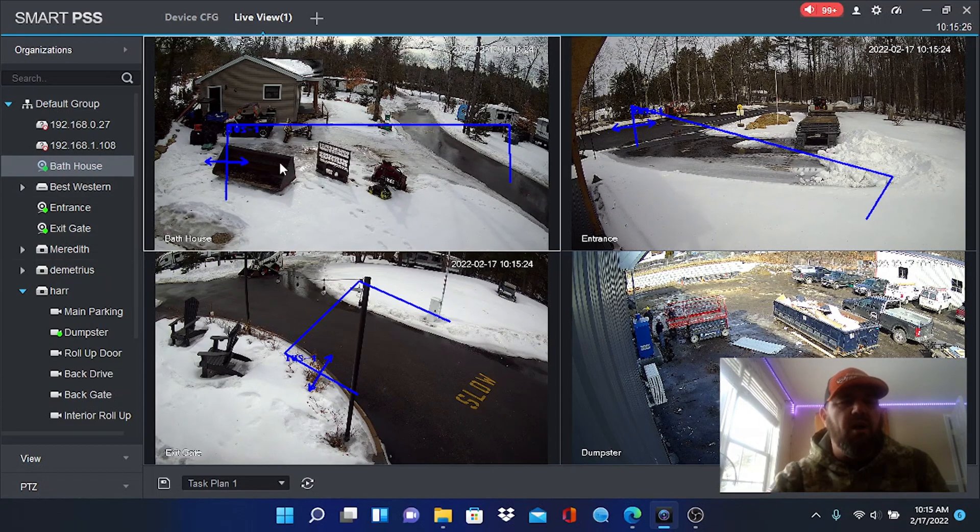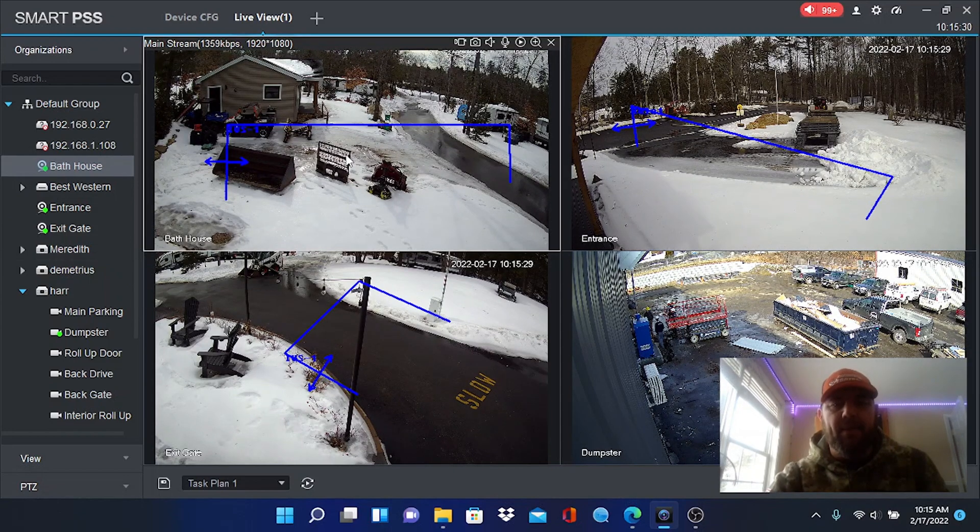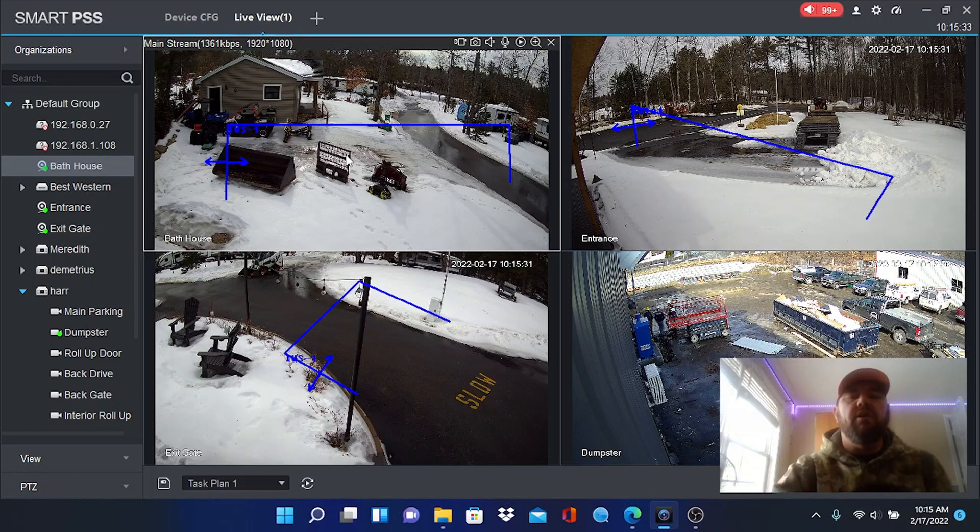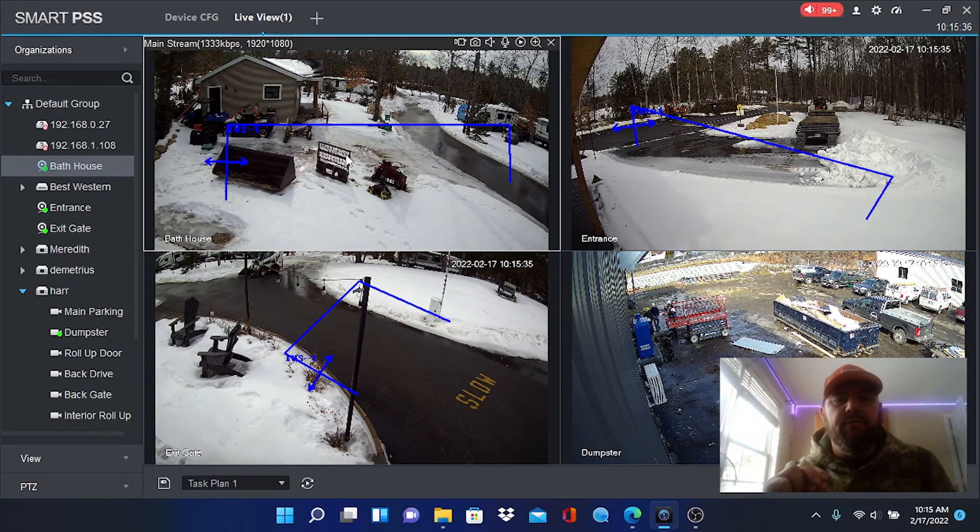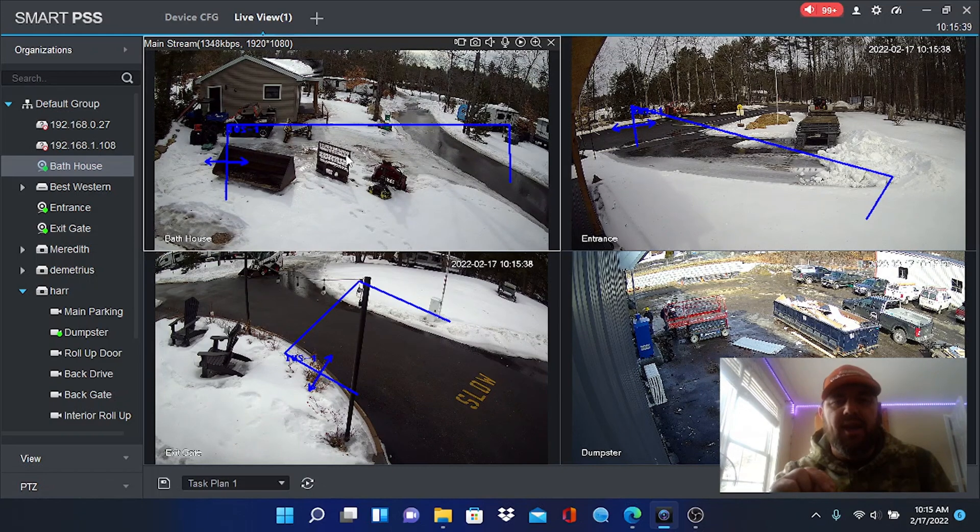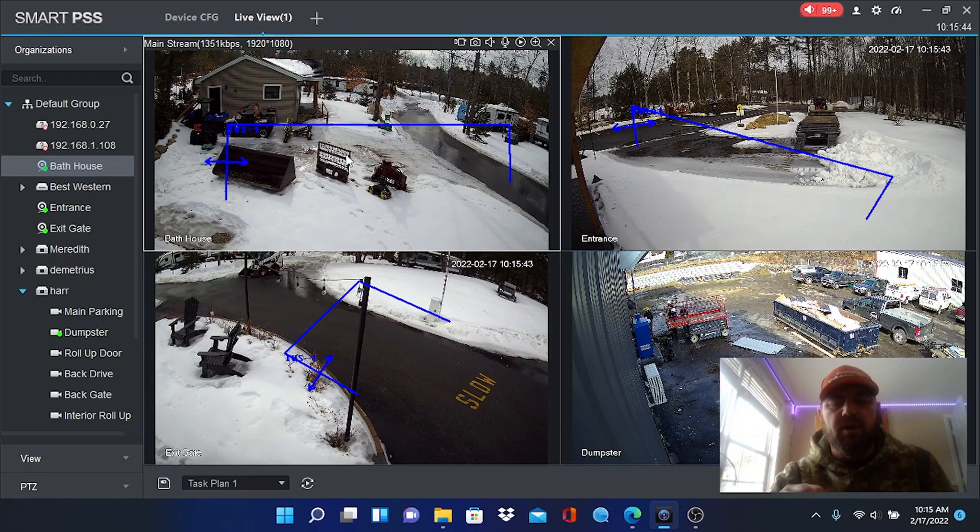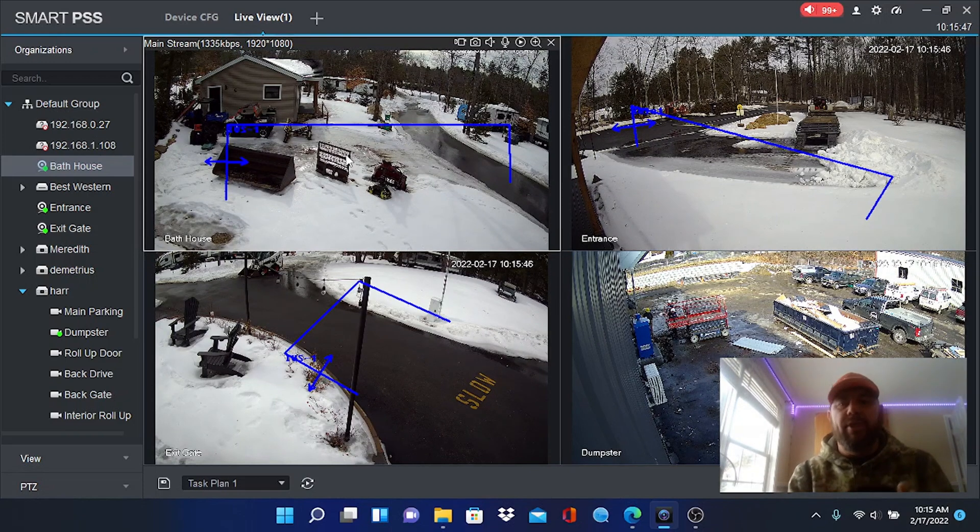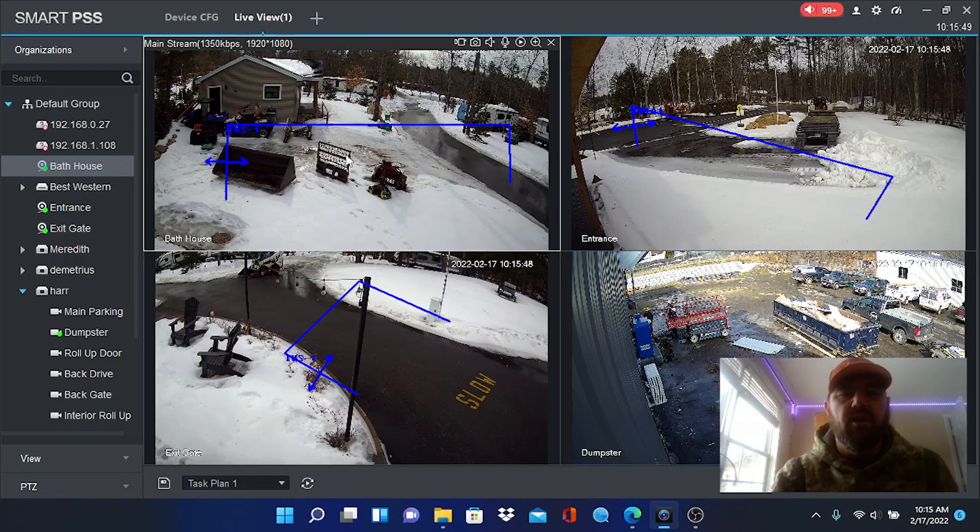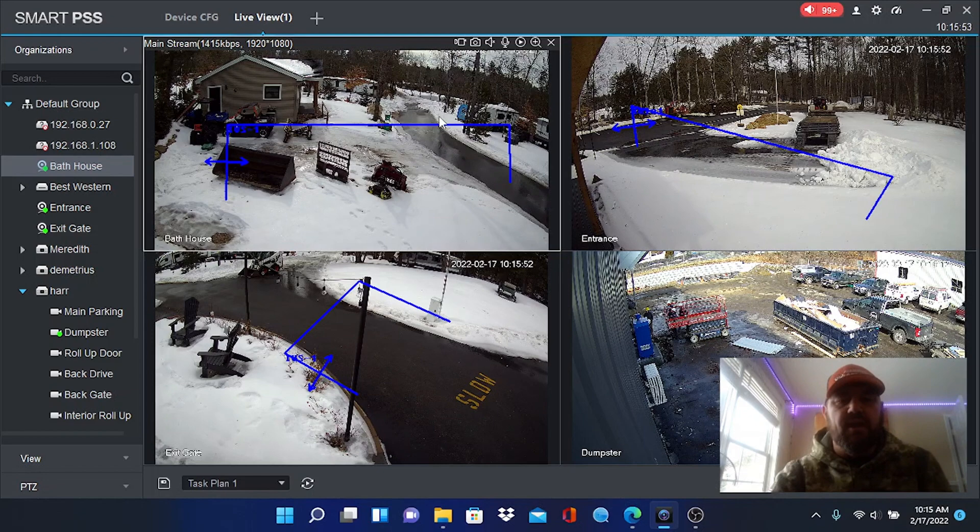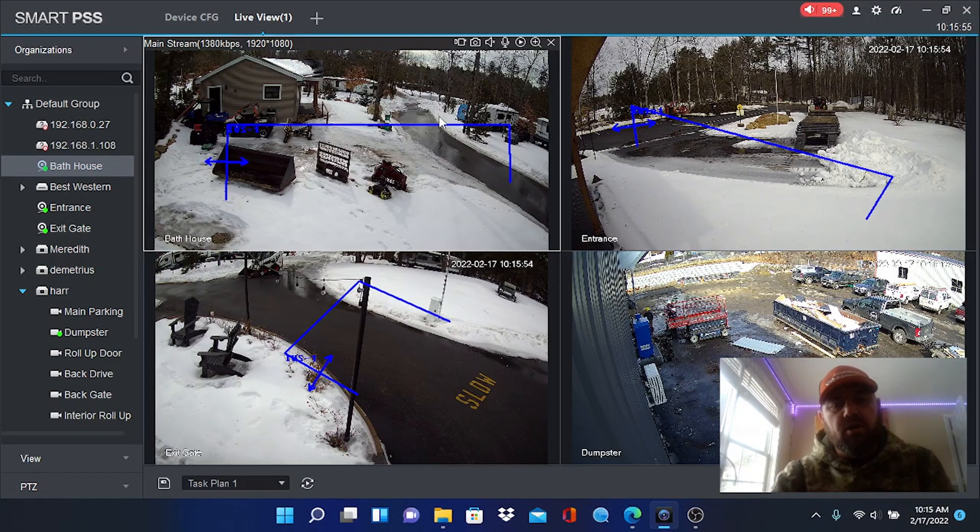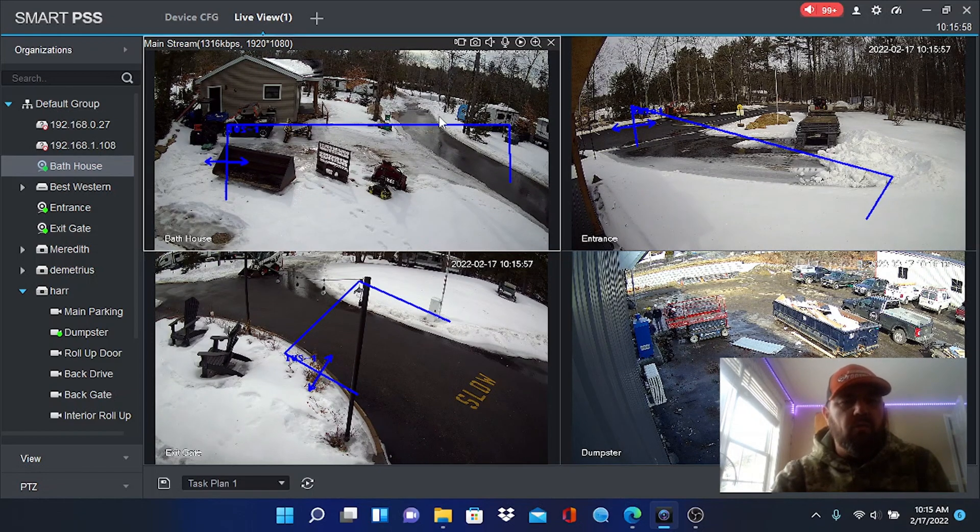So yes, these IP cameras as you can see are already networked to the Smart PSS app by Dahua. There's a link going across the top of your screen right now that will walk you through the steps of attaching or connecting an IP camera to Smart PSS or an NVR DVR. It's the same process. This video really is not about that, it's about the tripwire technology. So to get caught up to this point if you need to connect your devices to Smart PSS, go ahead and do that now.